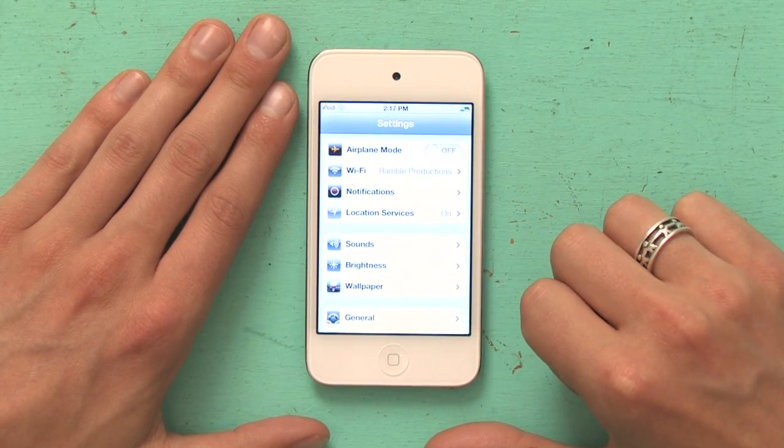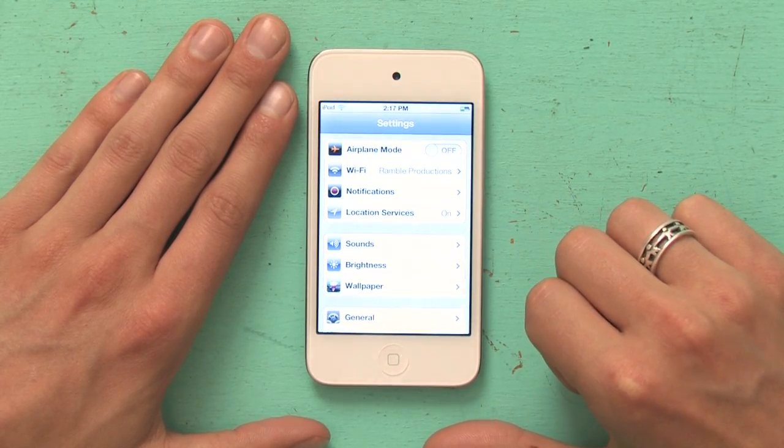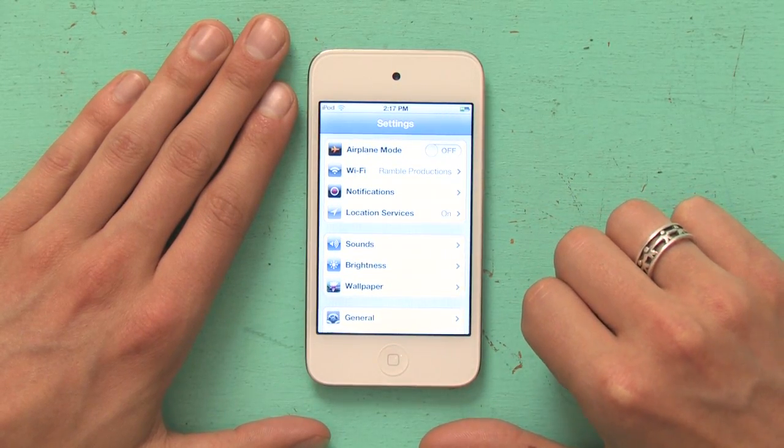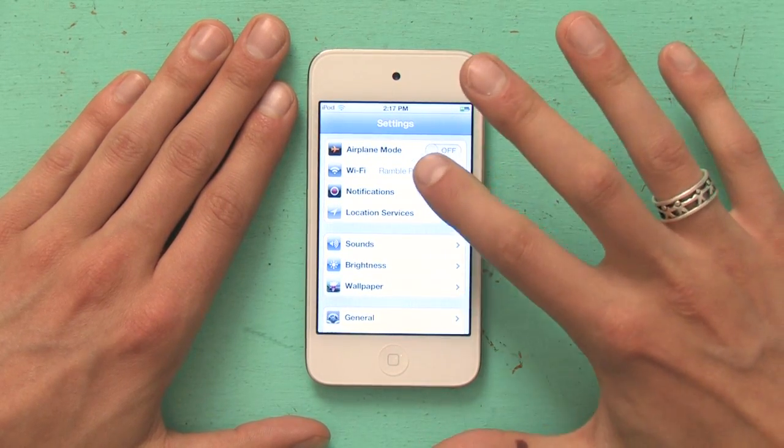First, I want to go to Settings. Then I'll tap on Wi-Fi at the very top.